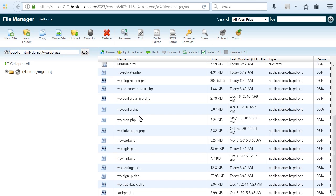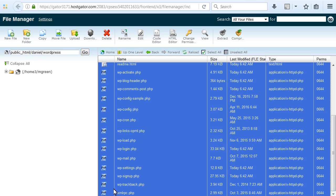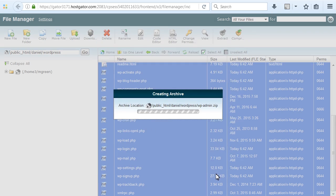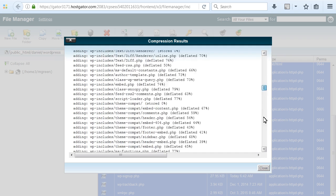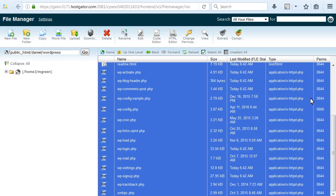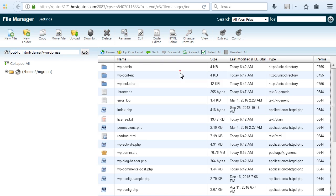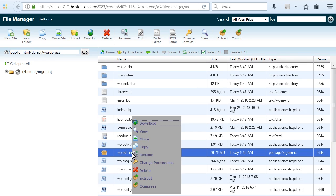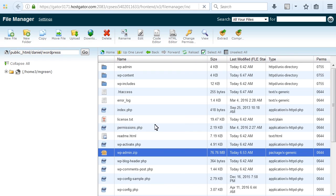Access your server via FTP or using the file manager provided by your host. Compress all the WordPress files on the server and download the archive to your hard drive.